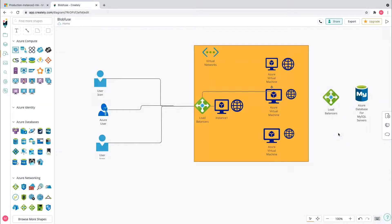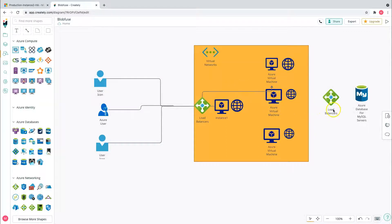Azure load balancer does not store customer data. There are also two tiers: the Standard load balancer and the Basic load balancer. The Basic load balancer is open to the internet by default, so be careful when creating one. The Standard load balancer uses a secure-by-default model, making it more trustworthy. Also, Azure load balancer distributes traffic across multiple instances using a hashing algorithm — that's how inbound connections are distributed to virtual machines.